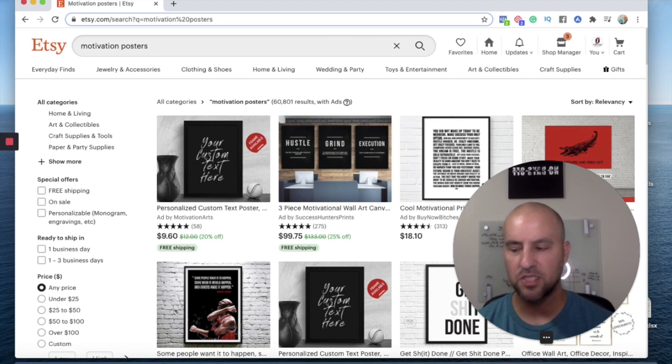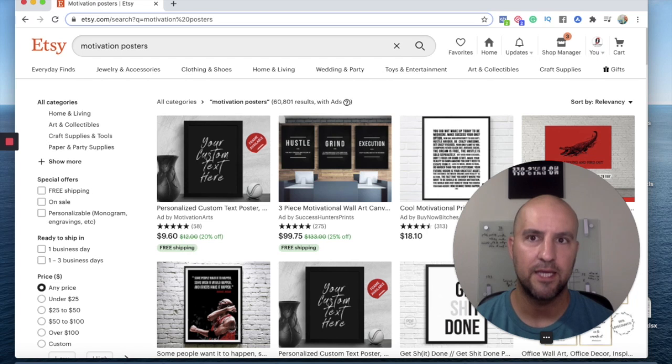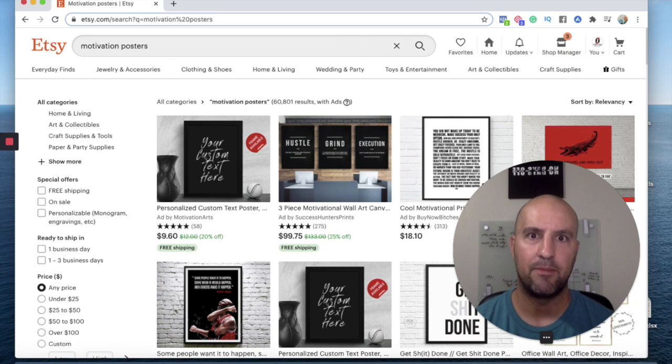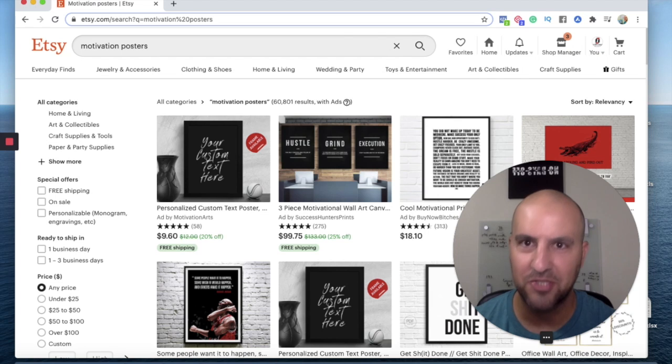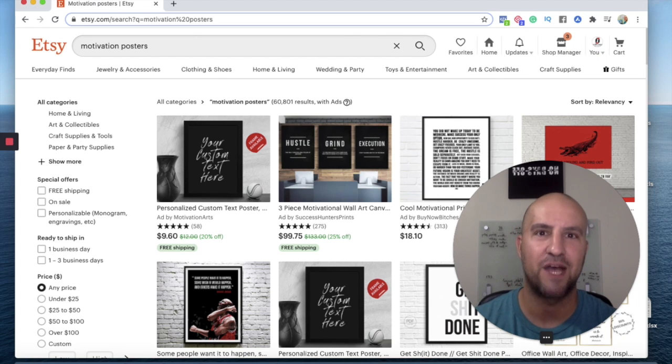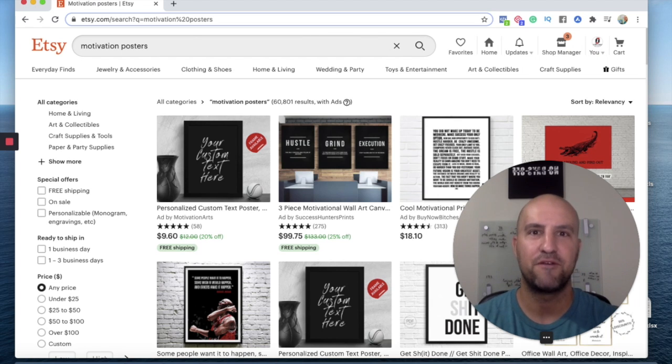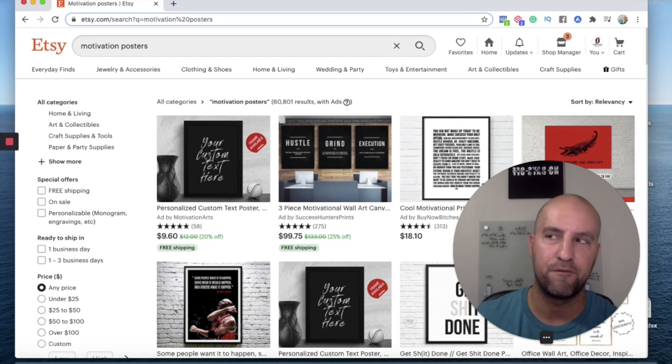So just make sure that you're getting your shop open. That's the key. Getting your listings up. And then don't half-ass it, right? You want to make sure that you have good pictures. You want to make sure that you're filling out all your shop sections. Take the time to fill out your shop. You can always go back and fix it and improve it later.